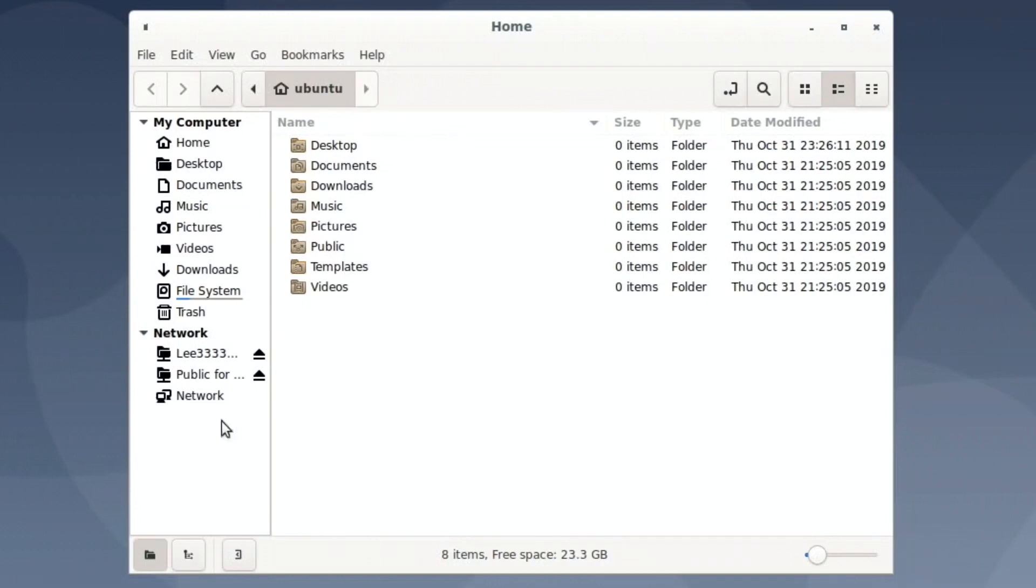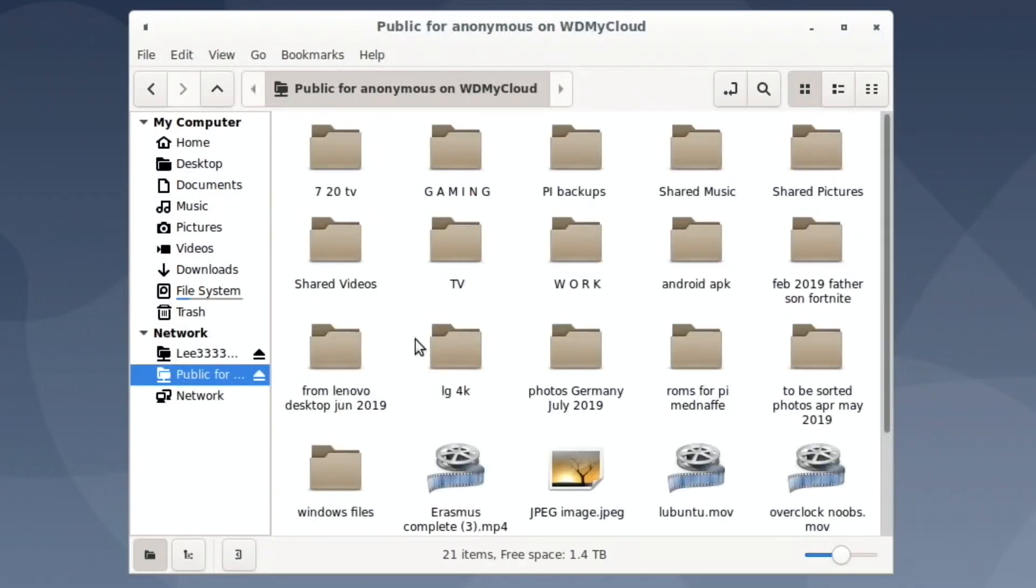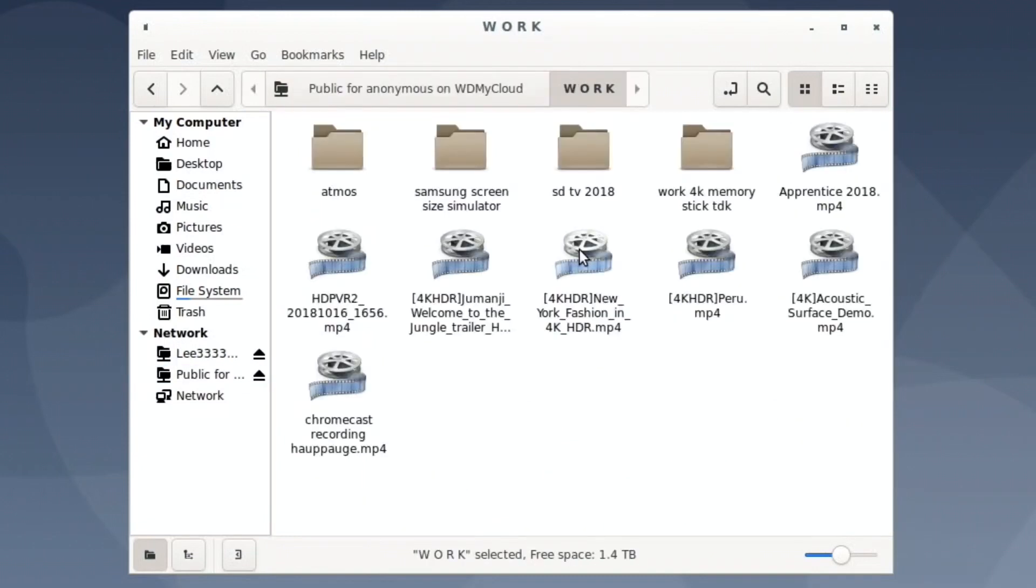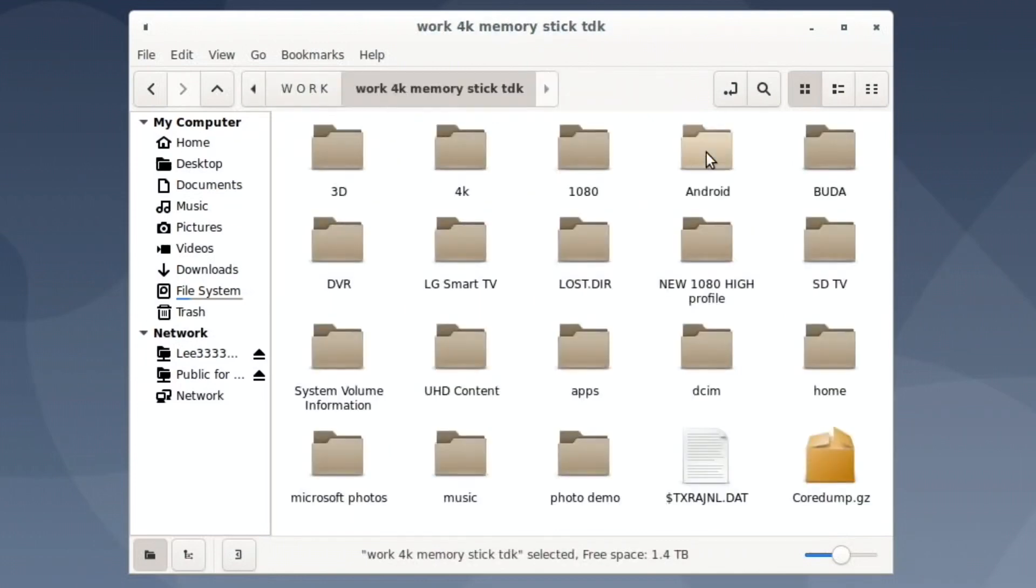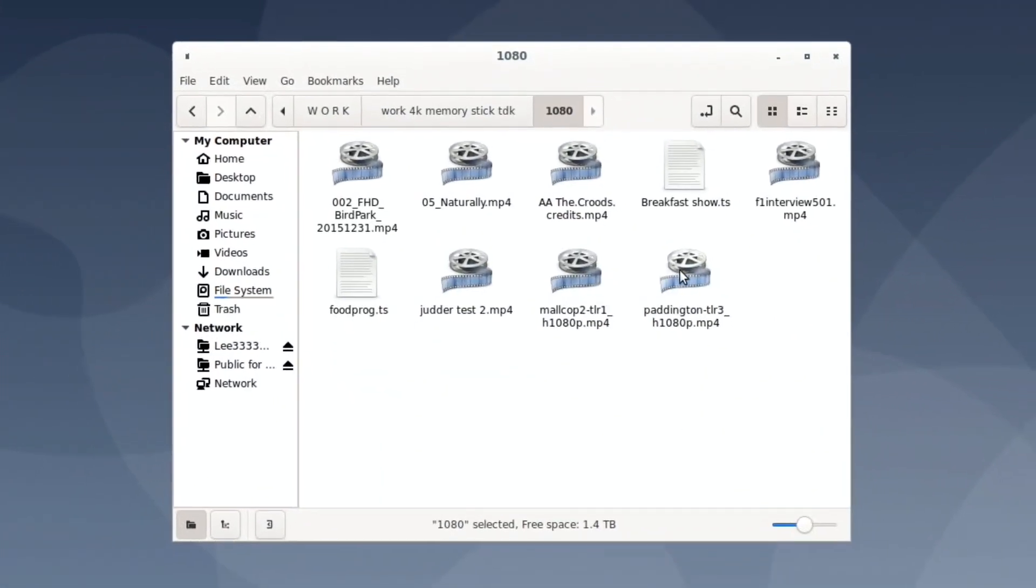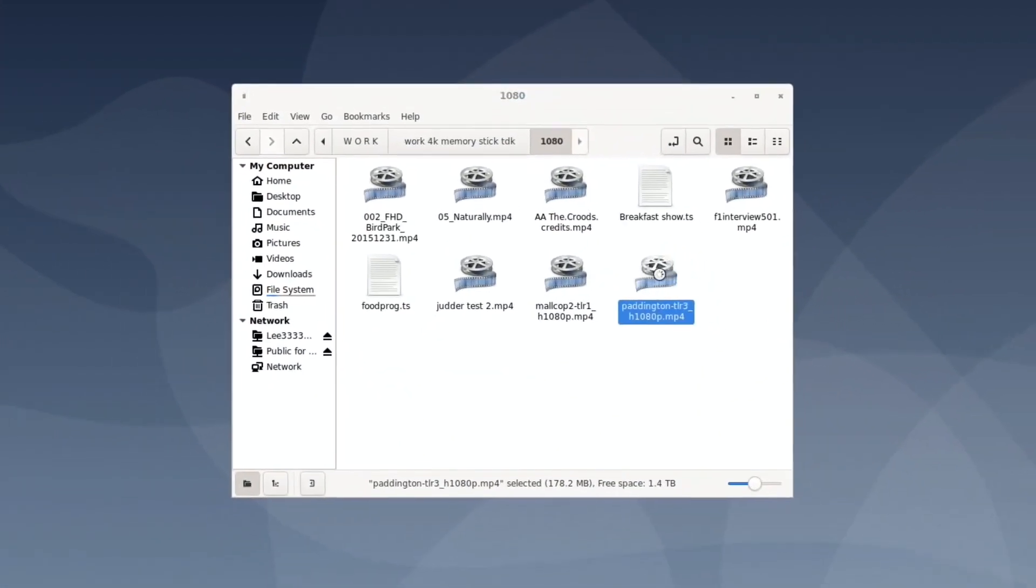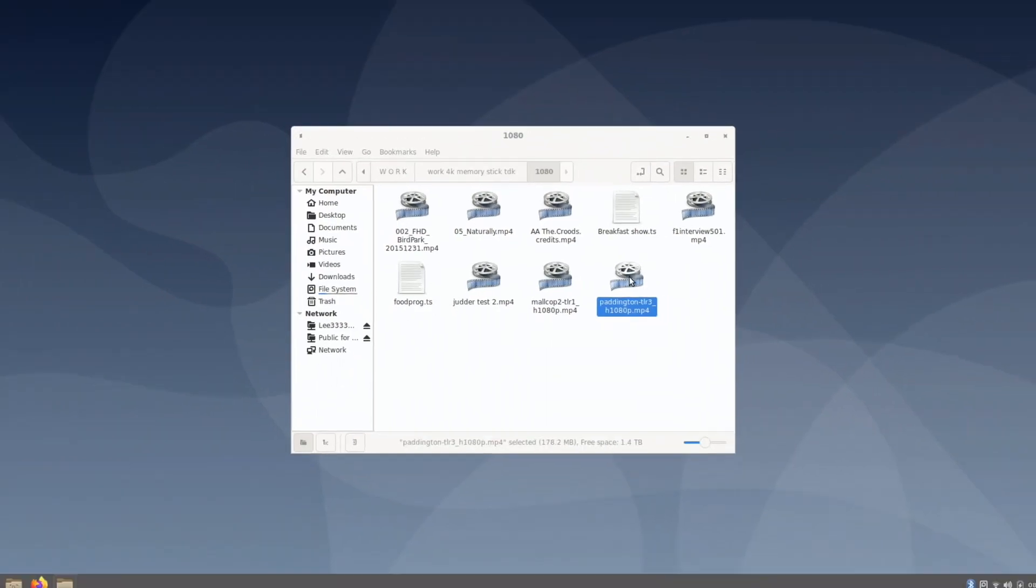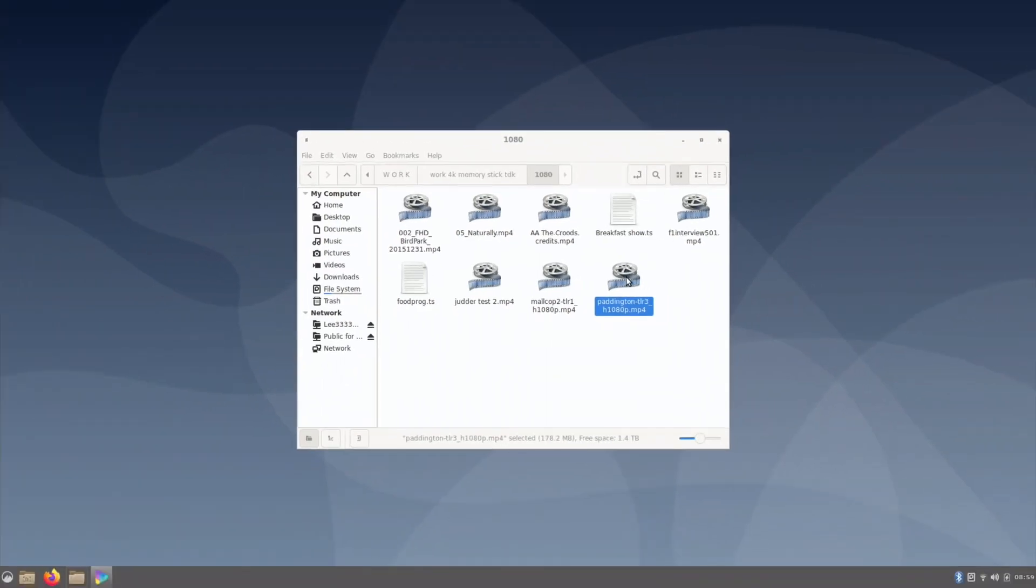And so you can see if I go to my folder in that and I go to my demo stick and let's go to my 1080 folder first and see what it opens up in by default. I really like the look of it. It looks like a really, really fancy OS.